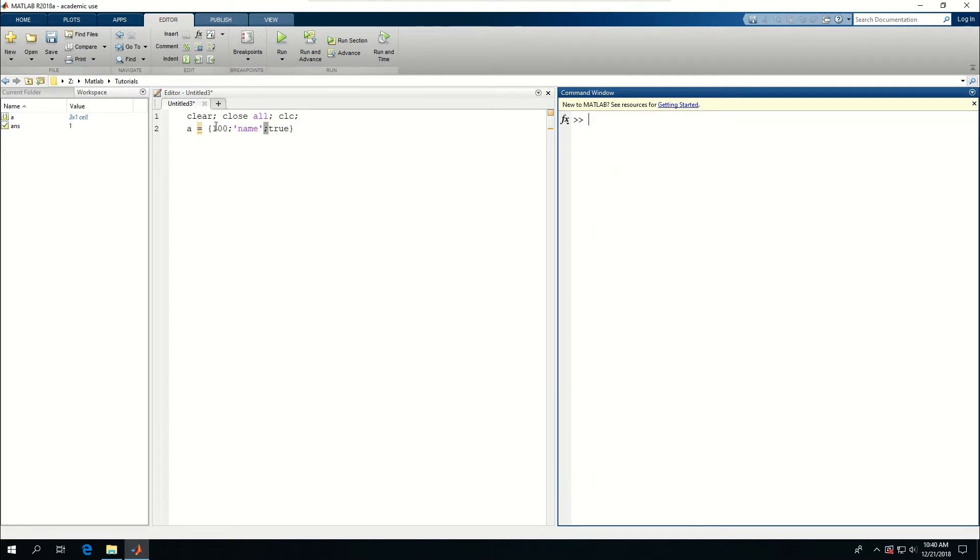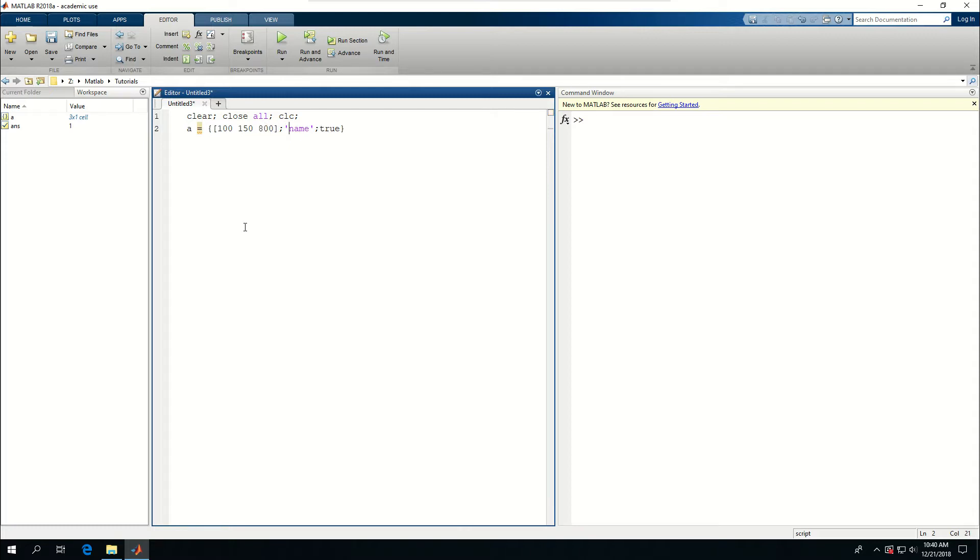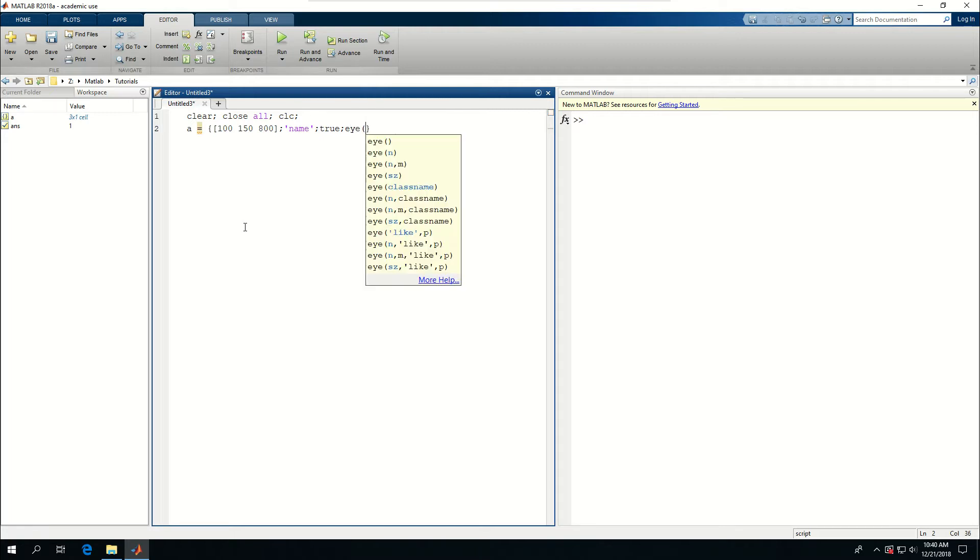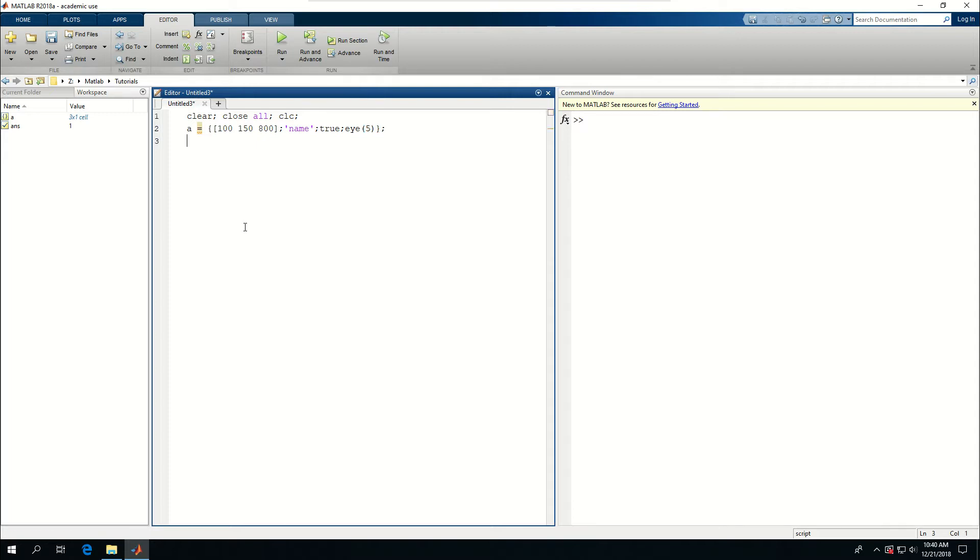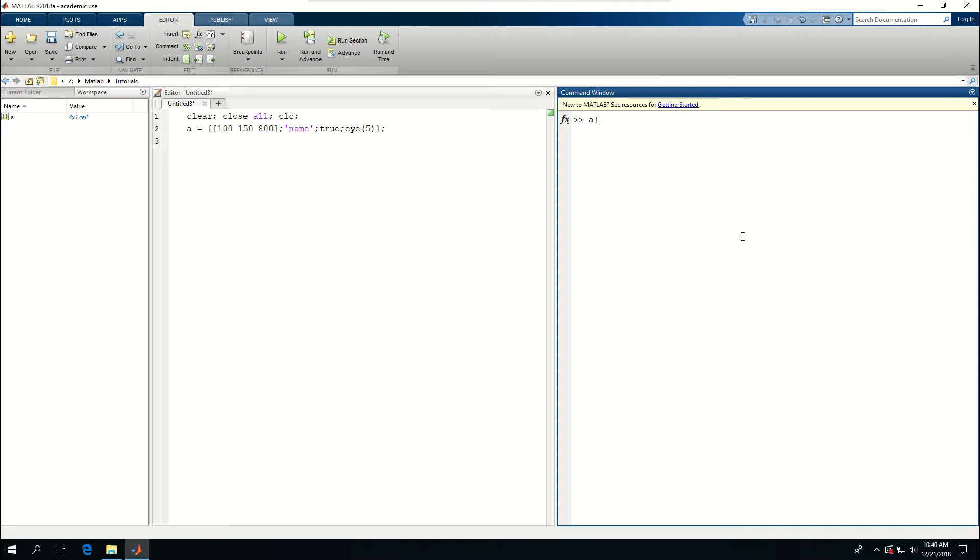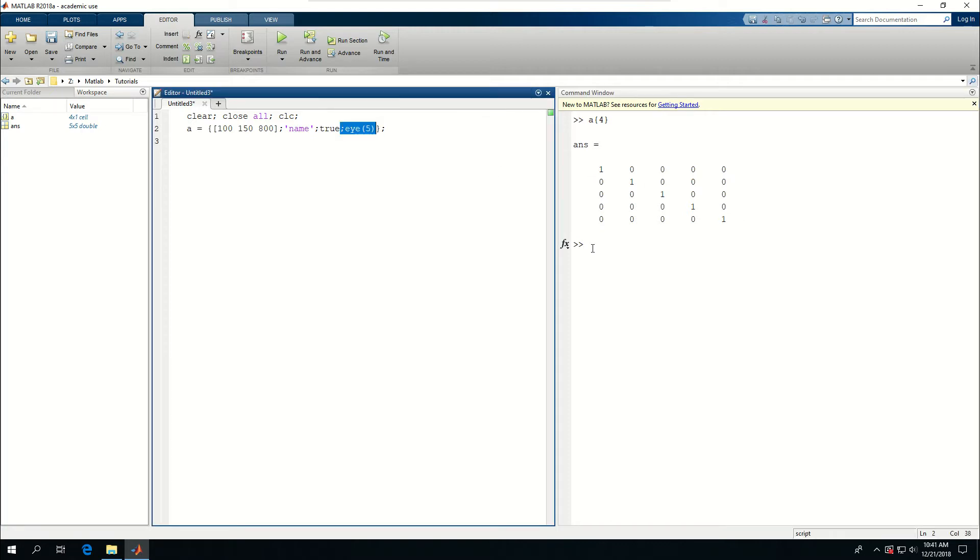I can also have an array in my cell. So 100, 150, and let's say something called 800, and make this true. And then in the next line, I'm going to create an I of five. And do this. Press ENTER. Now A has four rows and one column. So if I look at the fourth row of my cell, which is A, I'm going to have a five by five identity matrix, which is created by this command.